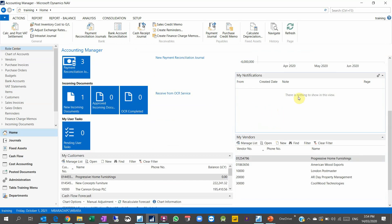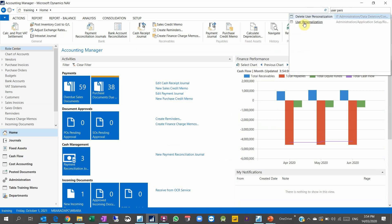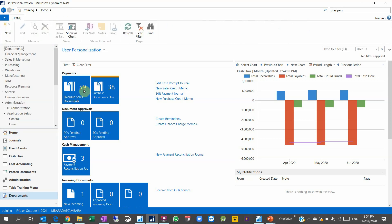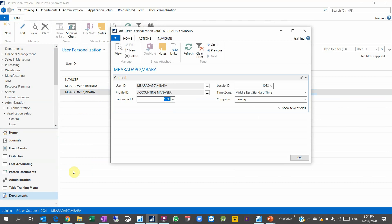My vendor, my notification, and my file. If I don't want to use Account Manager anymore, Accounting Manager, I want to use the Business Manager. So I have to go to search here, I put user personalization, and I select my user.